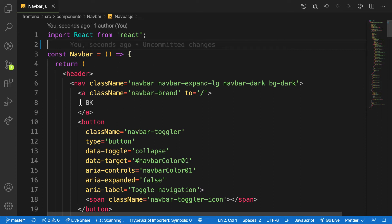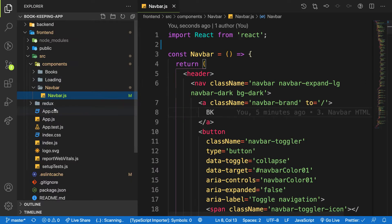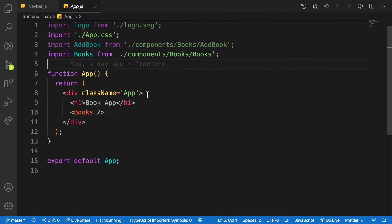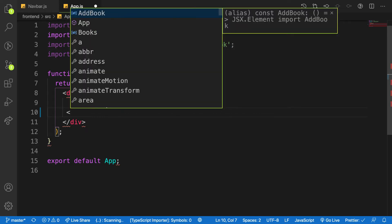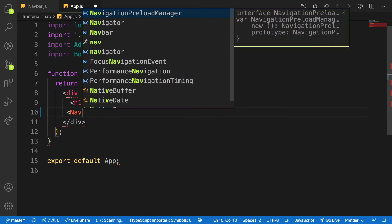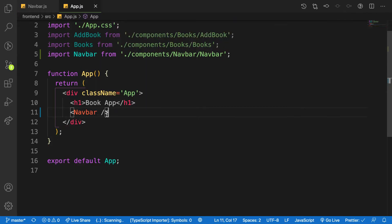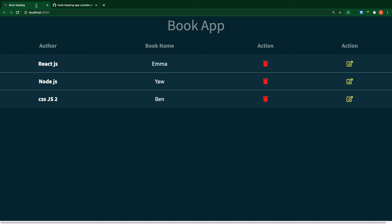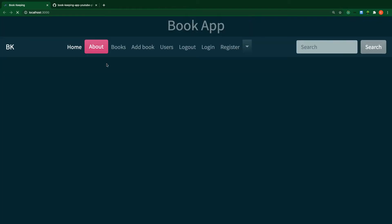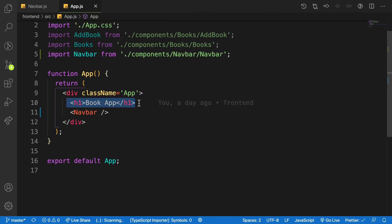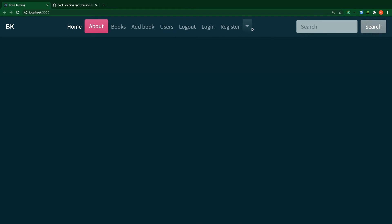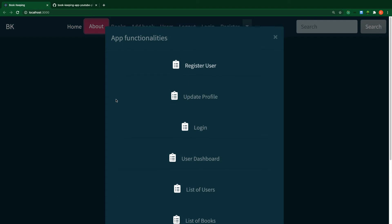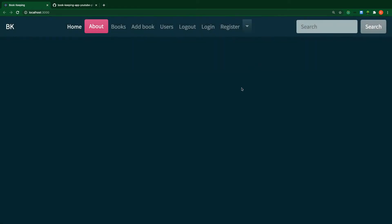Let me display it to show you what we have right now. In the app component where I'm rendering my components, I'll remove Books and import the Navbar to show you its current state. When you save and go to the application, you can see we have this navbar. It's displaying but not doing anything yet — everything is working with Bootstrap.